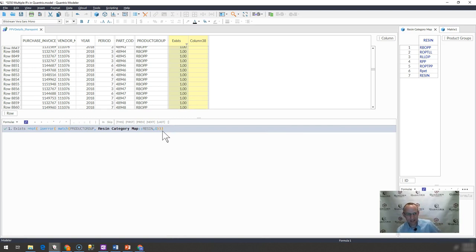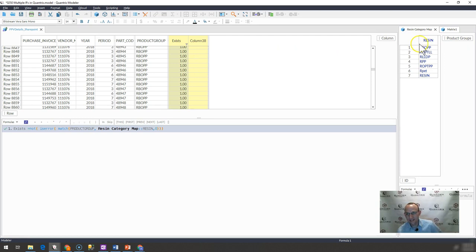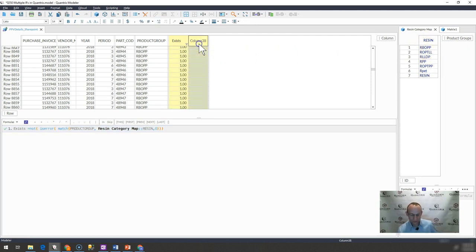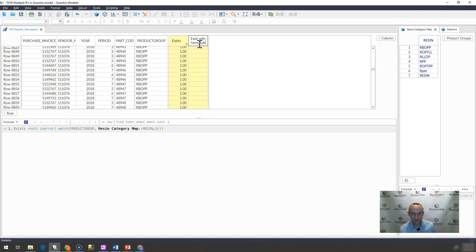Now I can do that with the match function. But this isn't about the match or is error not function, it's about is empty list and whether or not it exists. So what I would do here is I would say exist with is empty.